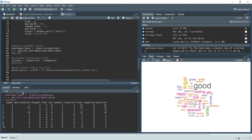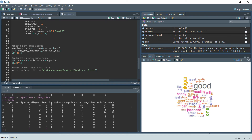The get_nrc_sentiment() function returns a matrix where each row represents a review and each column represents an emotion — anger, anticipation, disgust, and so on. The last two columns are the negative score and positive score for that review. We then create one more column called 'score', calculated by subtracting the negative score from the positive score to get a final sentiment score for each review.